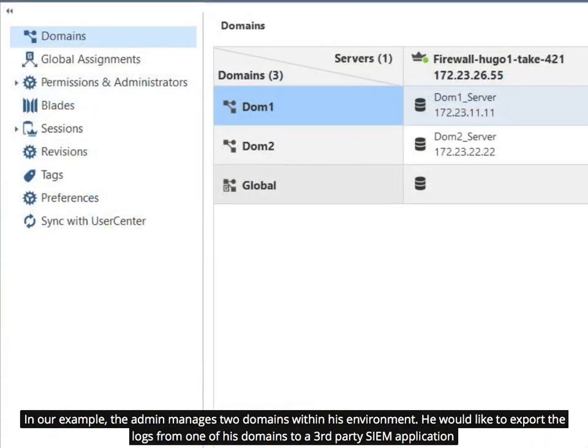In our example, the admin manages two domains within his environment. He would like to export the logs from one of his domains to a third-party SIEM application.